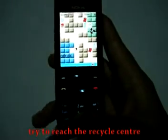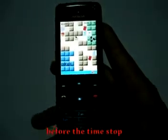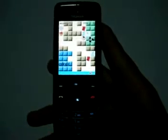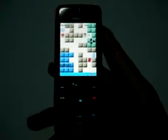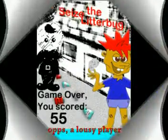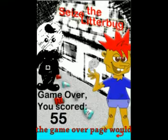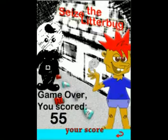Do take note of the time in the top right corner too. Try to reach the recycle center before the time stops. Oops — a lousy player! The game over page will then be displayed with your score.